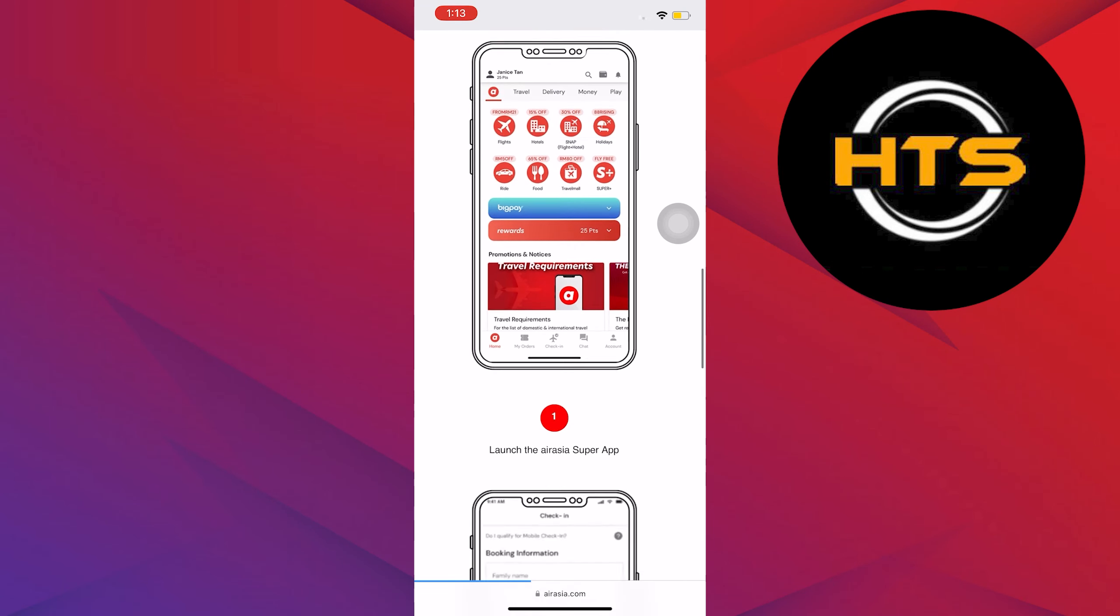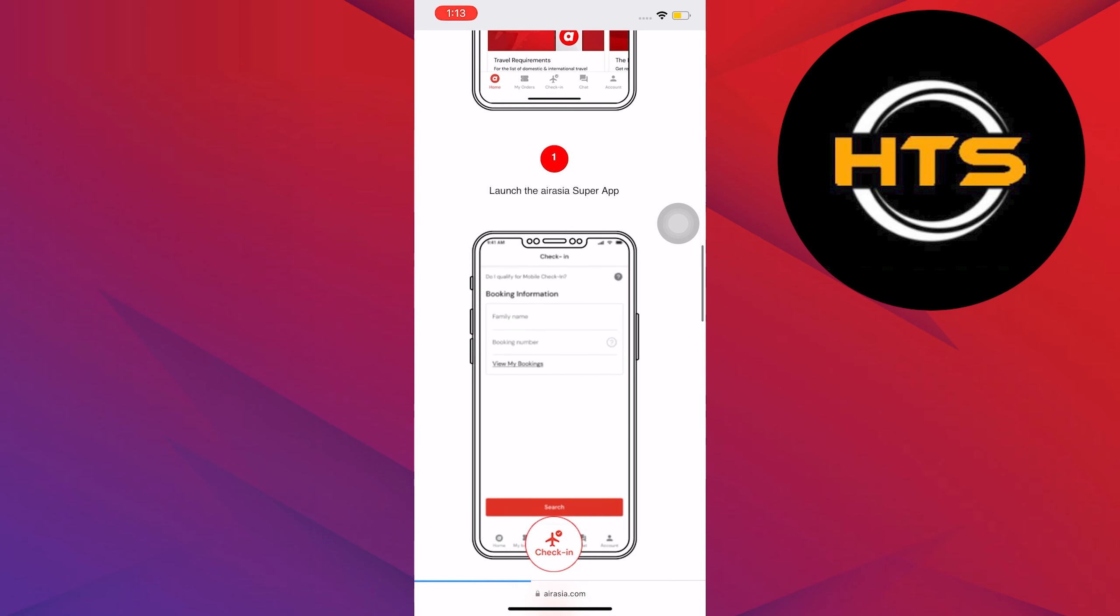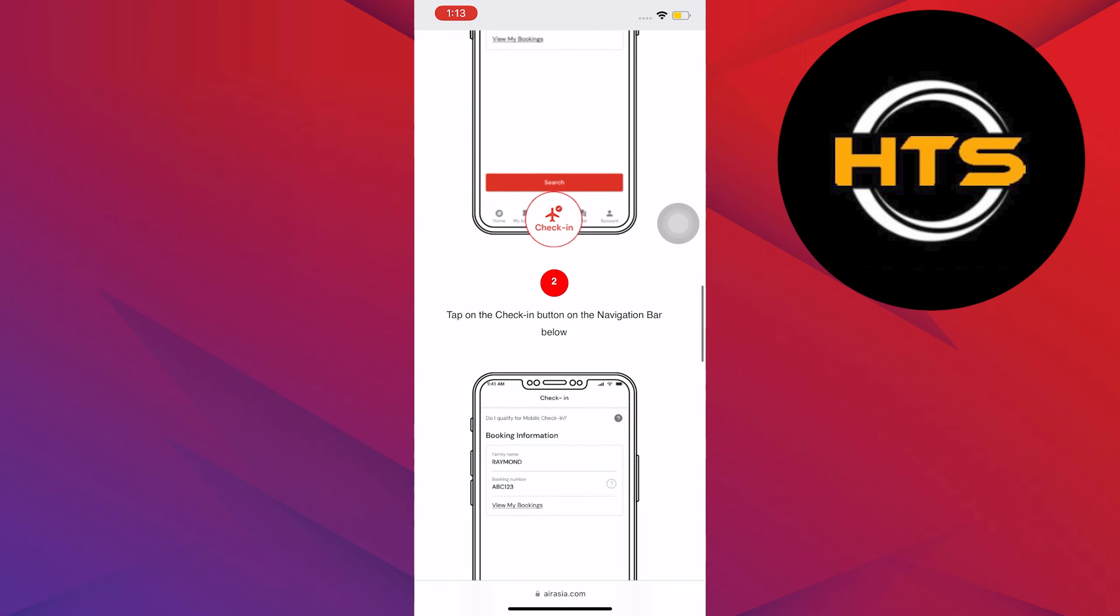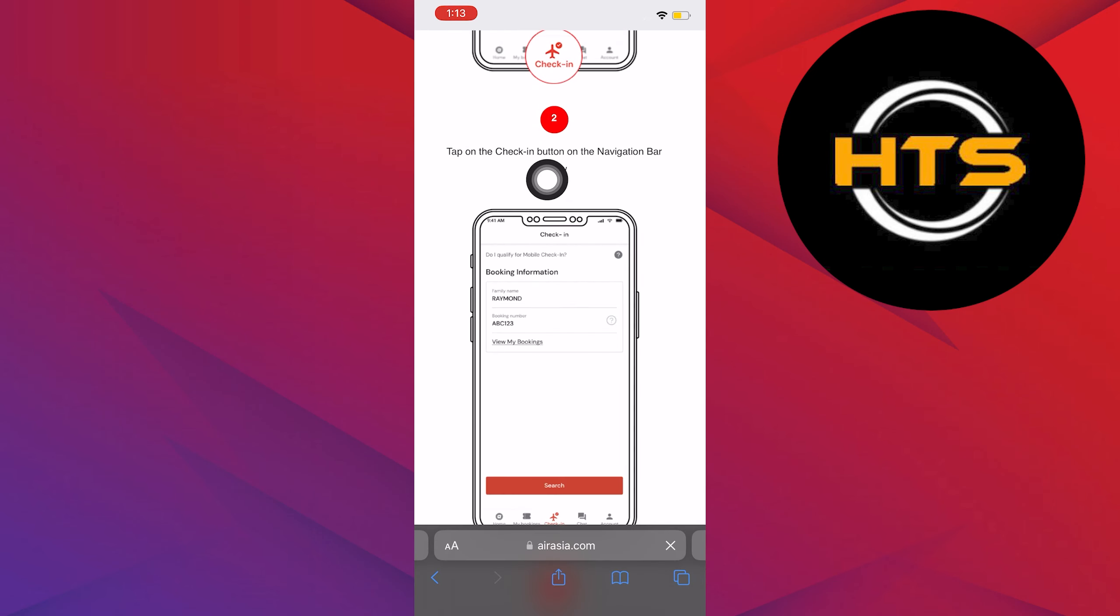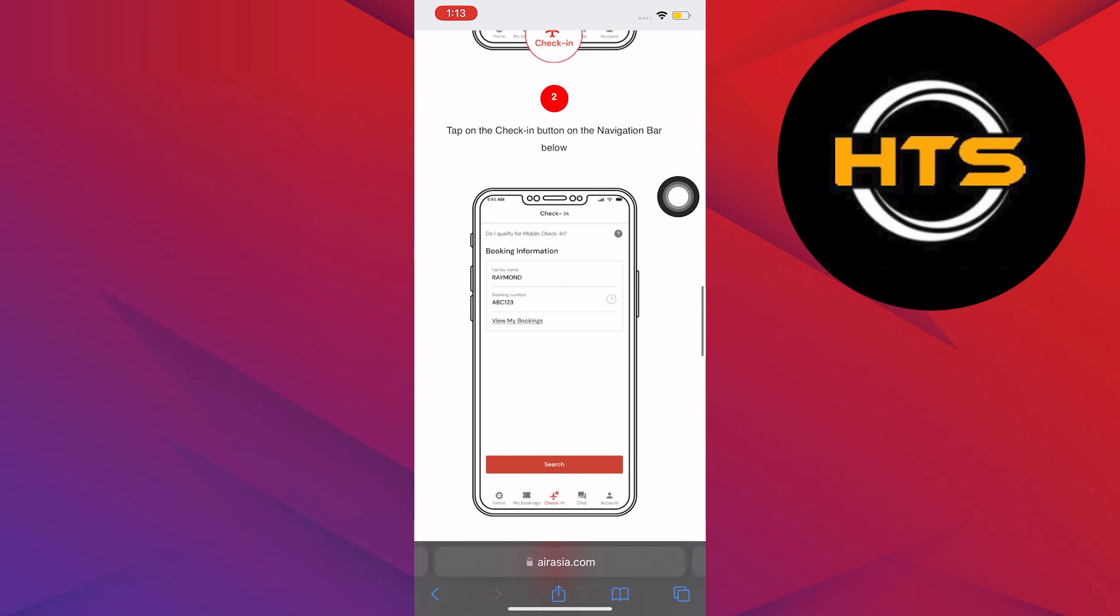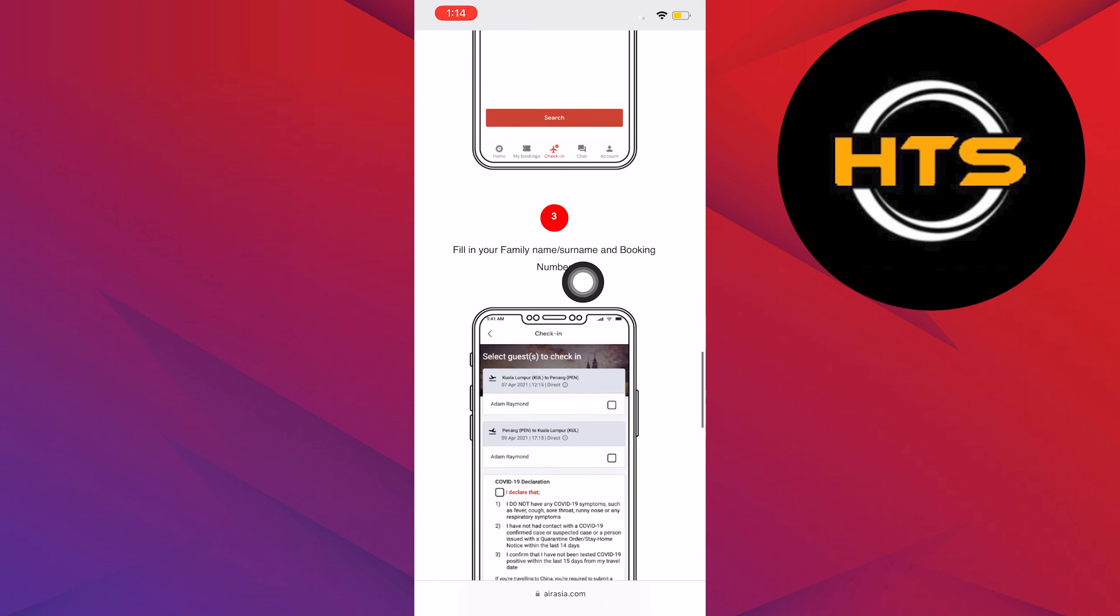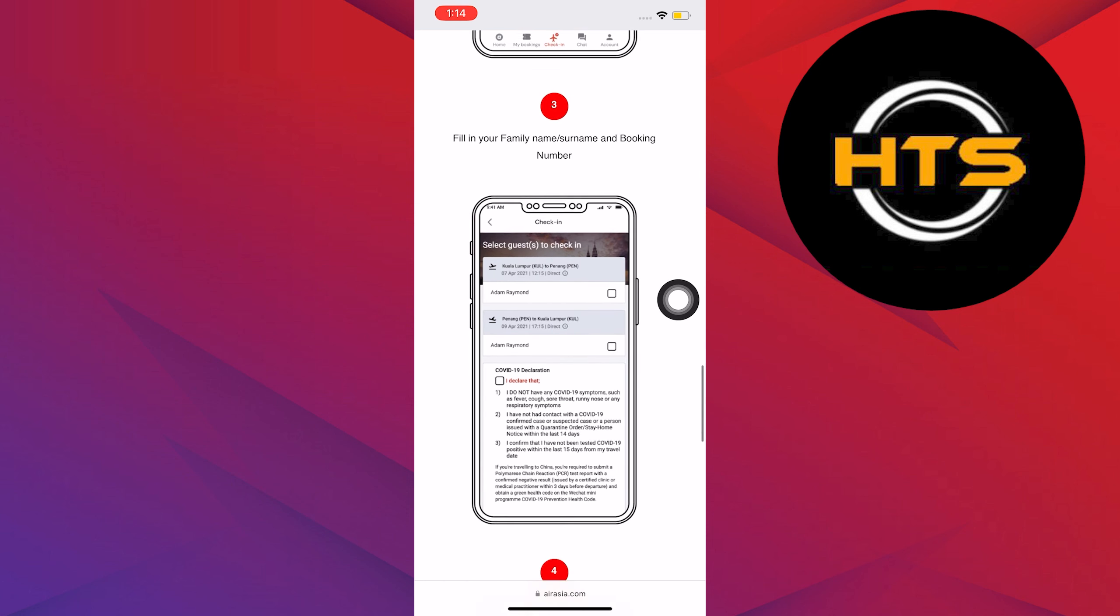First, launch the AirAsia Super App. Then tap on the check-in button on the navigation below. Fill in your first name, surname, and booking number.